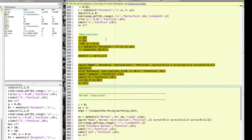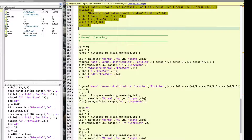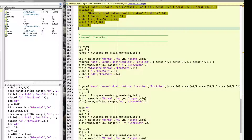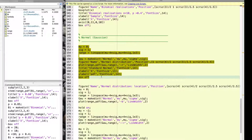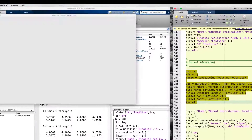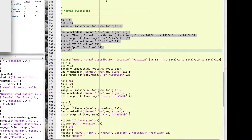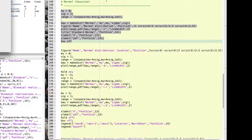We will now finally explore the Gaussian distribution, or normal distribution. This distribution has two parameters: mu and sigma squared. Mu is the mean and defines the location, and sigma squared is the variance and defines the scale of the distribution. To illustrate the shape of this distribution, I will plot the Gaussian distribution with mean 0 and variance 1, which is the standard normal distribution. We can see that this distribution is symmetric, it can take any real value on the real line, and it peaks exactly at the mean.